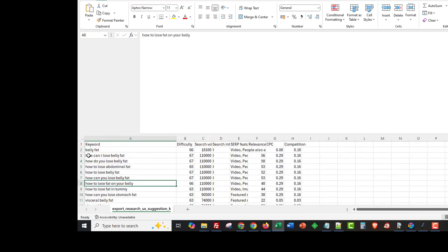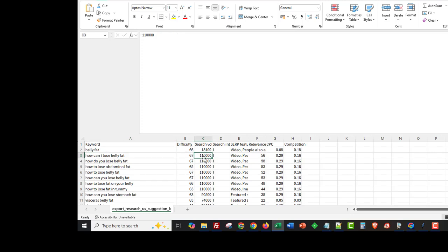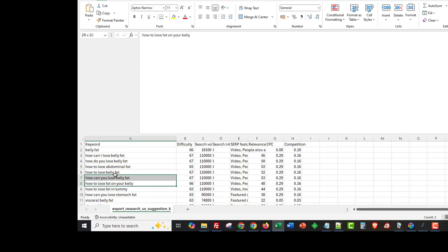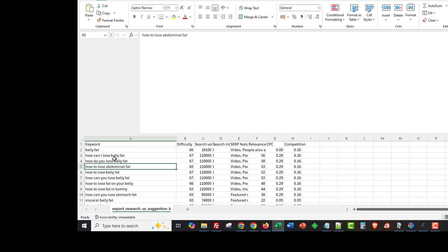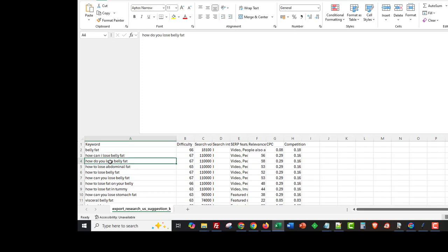If you have a look at this list you can see keywords like 'how can I lose belly fat' with its average monthly search volume, then 'how do you lose belly fat', 'how to lose abdominal fat', 'how to lose belly fat', 'how can you lose belly fat', 'how to lose belly fat on your belly'. Many of these are very, very similar and it would be silly to go and create a brand new blog post targeting different terms just because they have massive search volume.